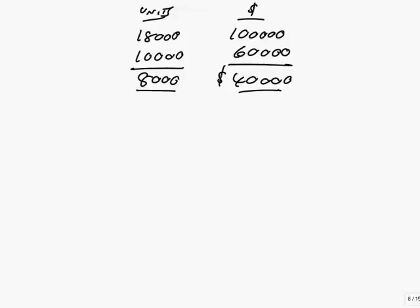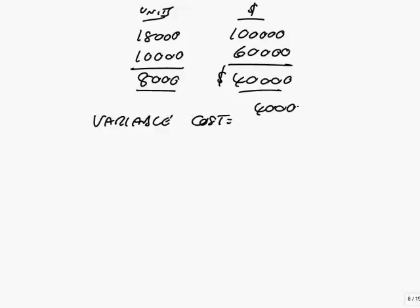The reason being, if you remember, that the only reason the total cost will have changed, any fixed cost will be the same both times. The extra cost must be the extra variable cost of the extra units. And so the variable cost per unit, if it's 40,000 for 8,000 units, is $5.